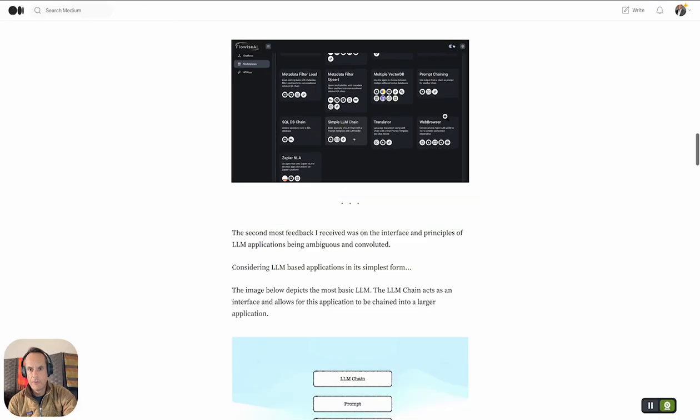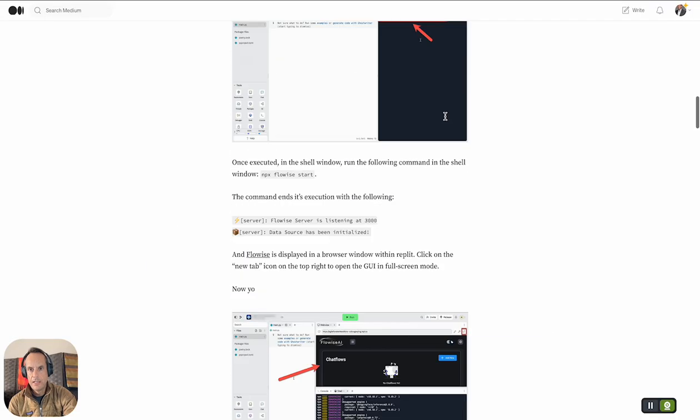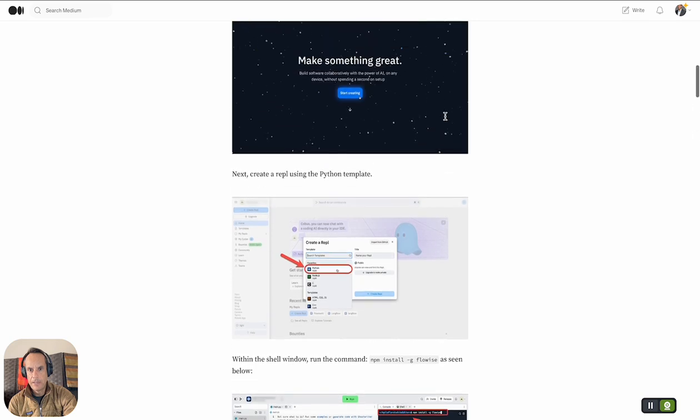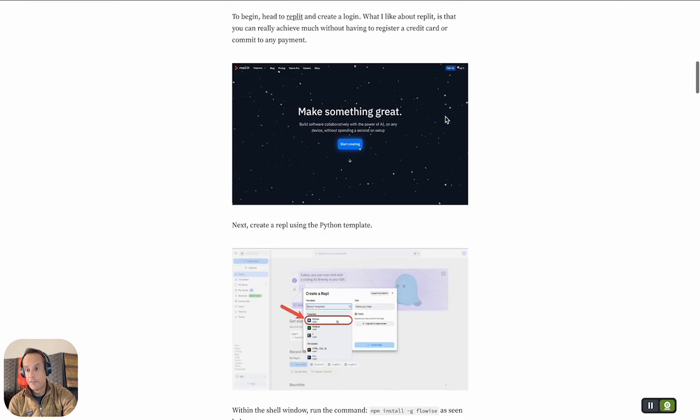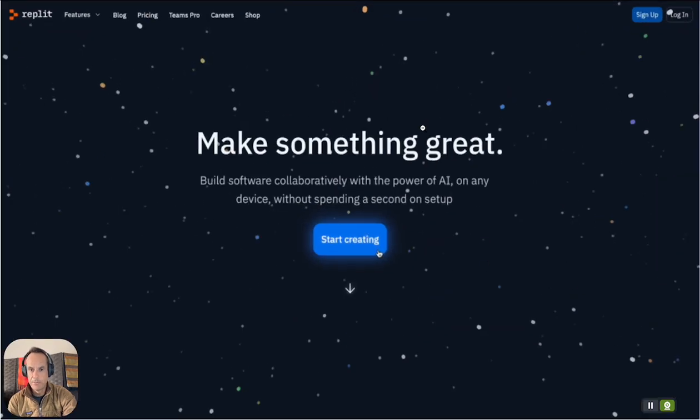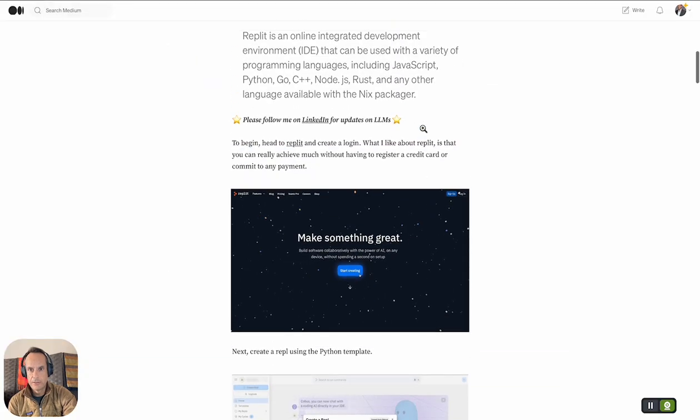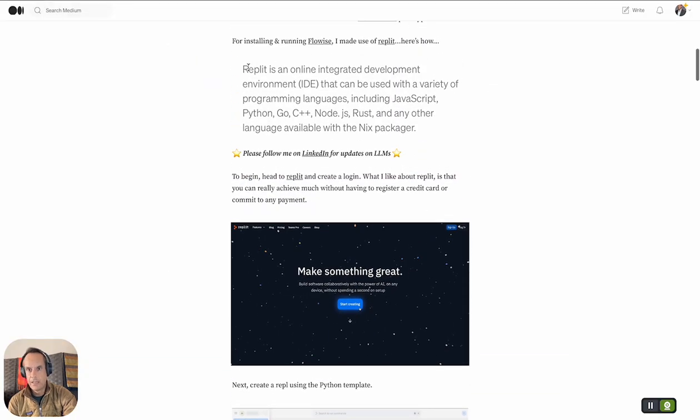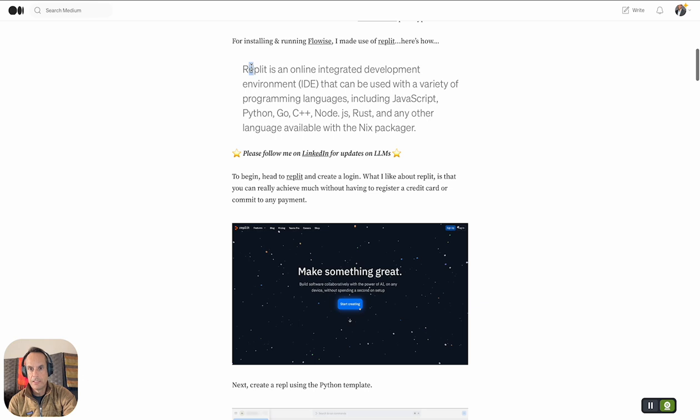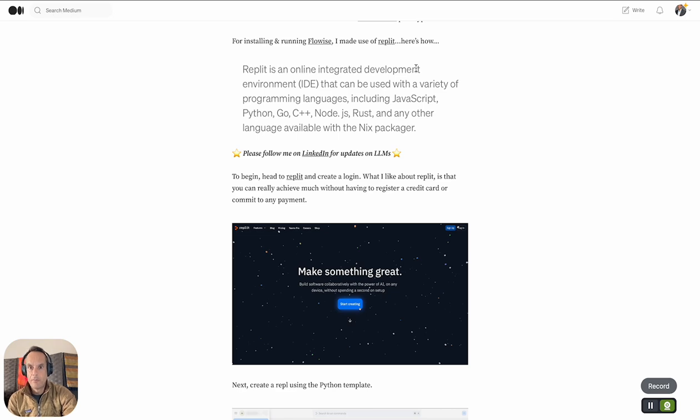For the FlowWise installation, I actually made use of something called Replet for the first time. Replet is a very convenient tool. In their own words, Replet is an online integrated development environment that can be used with a variety of programming languages including Python.